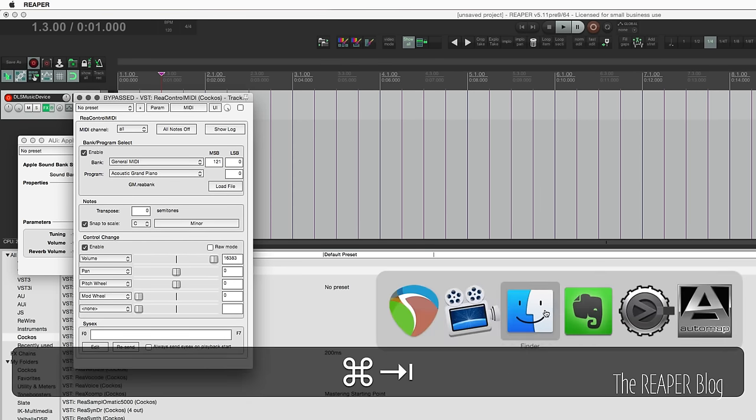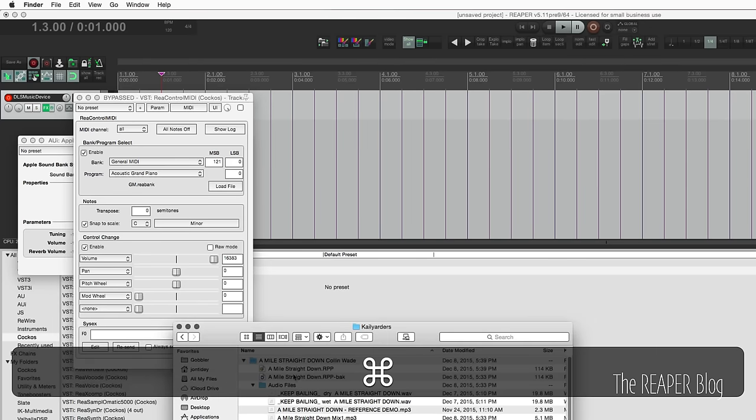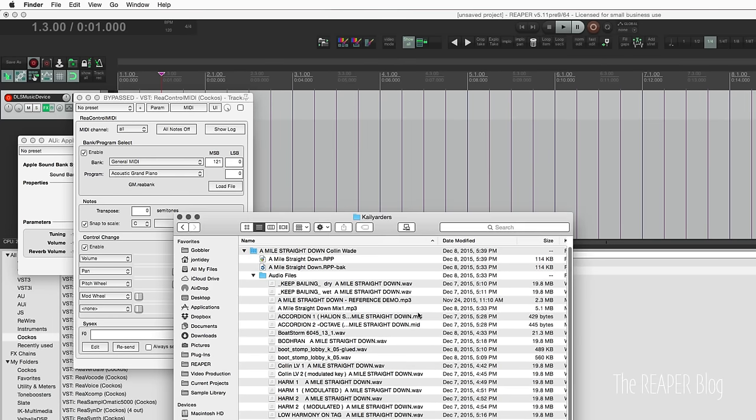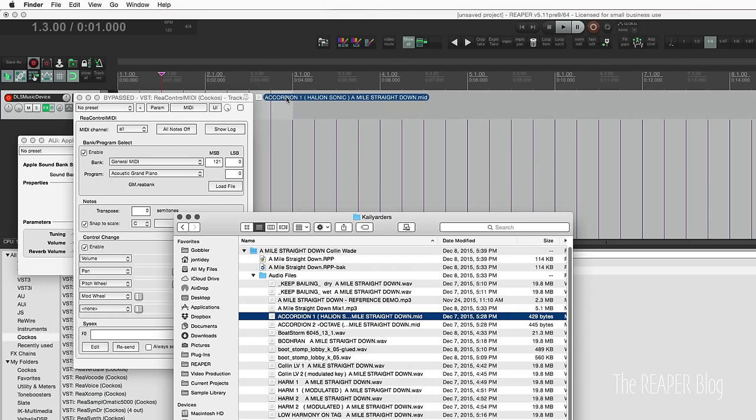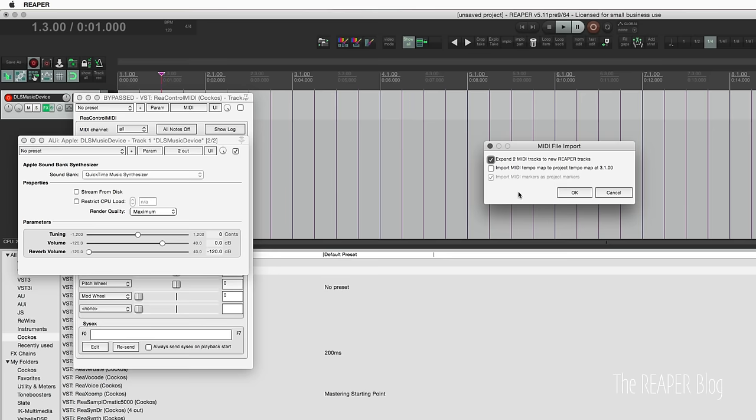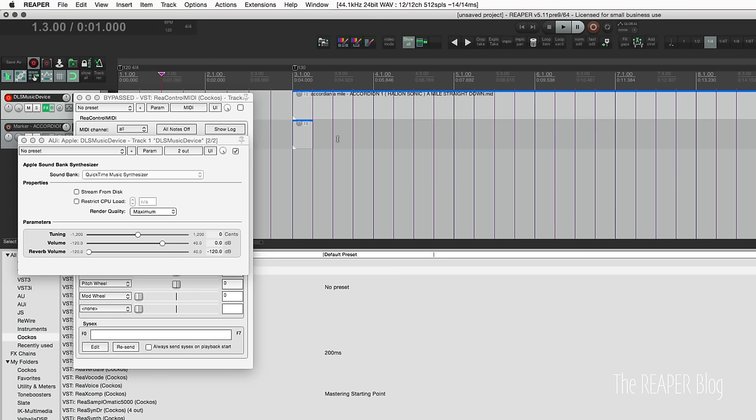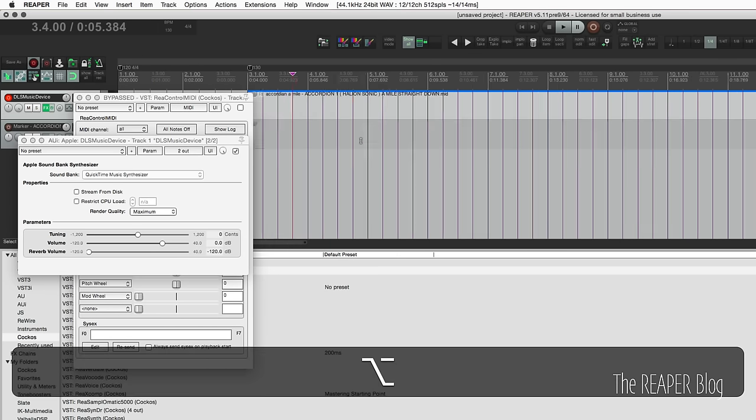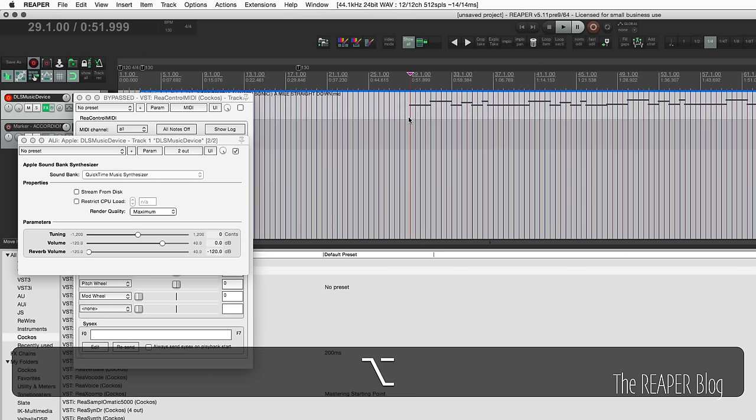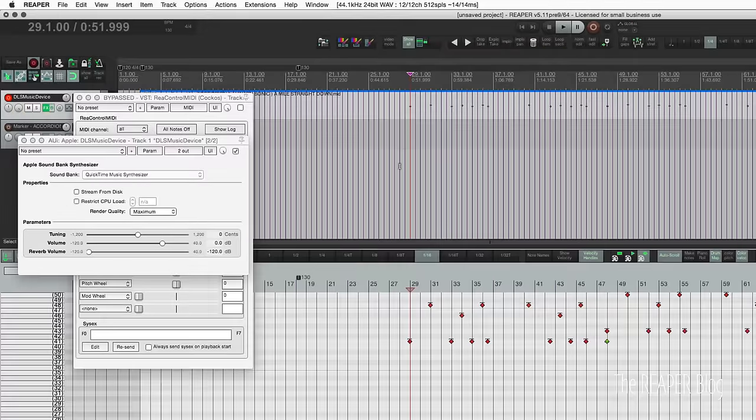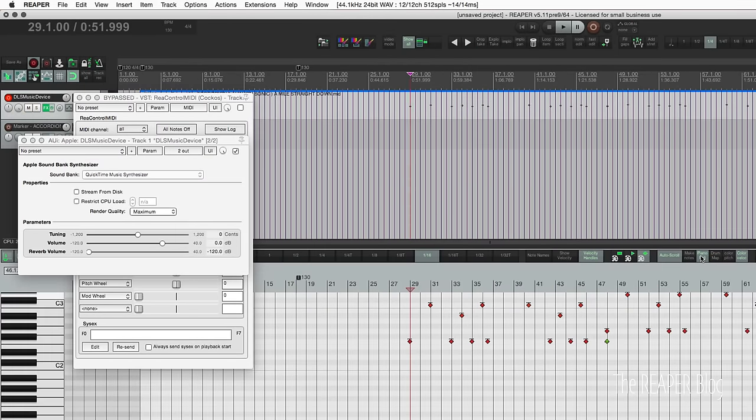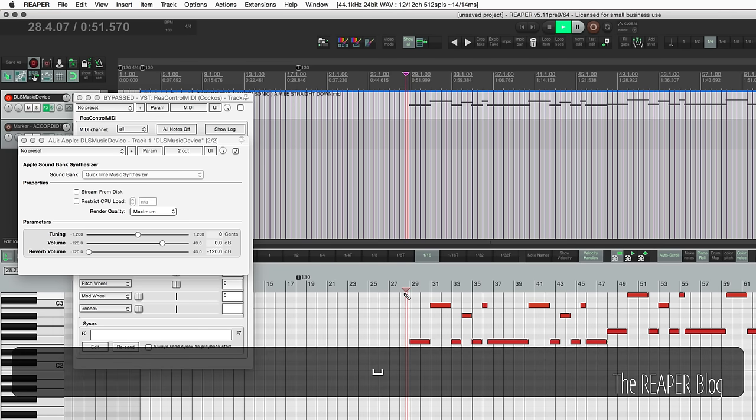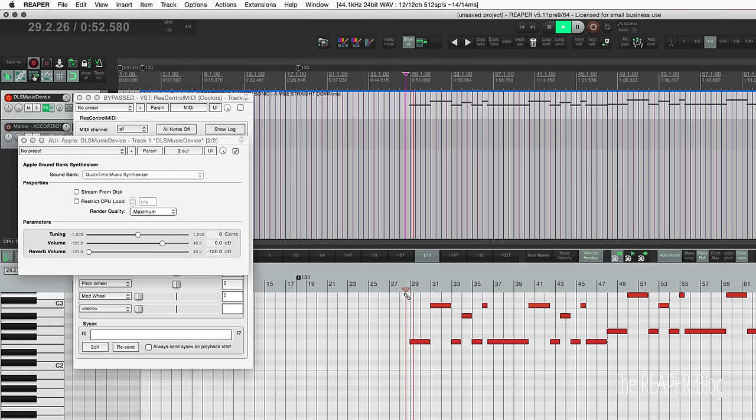For the accordion, sure I'll import that too. So I got this file here and we'll go to piano view and roll. Here's what we have. That's a piano, not an accordion.